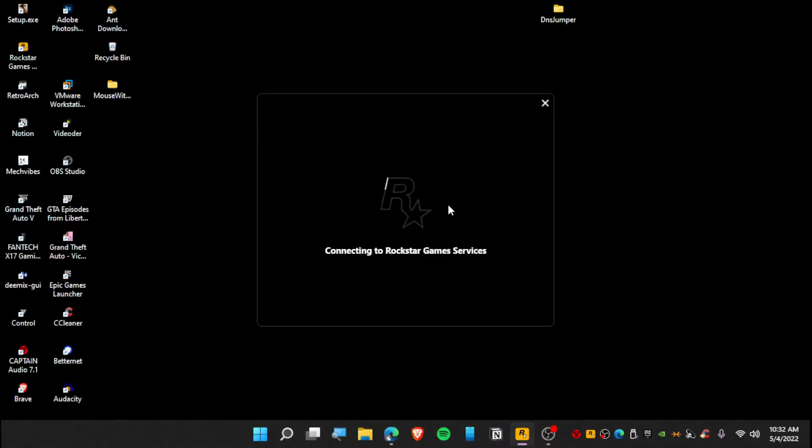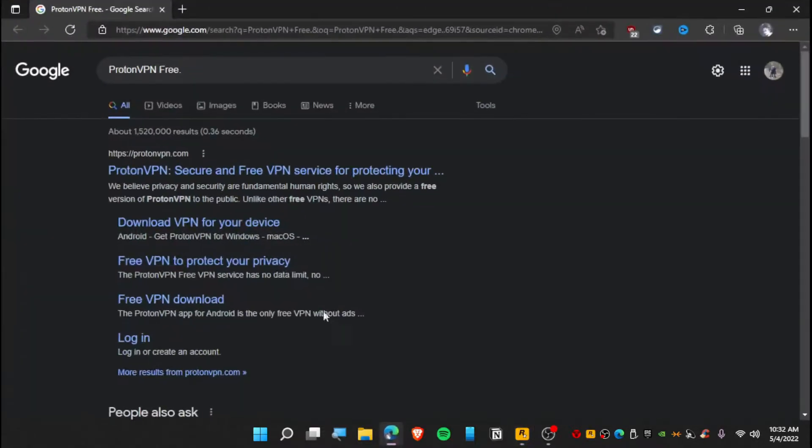So we are connecting to Rockstar Game Services, but this is not connecting at all. You will get some error stuff like this. To solve this issue, we need to go to Google and type here Proton VPN Free.